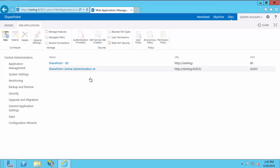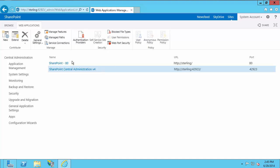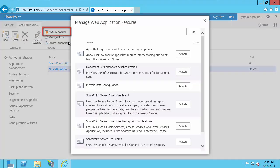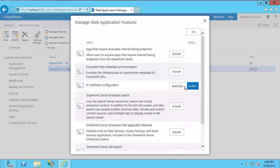You're going to want to activate the PI Web Parts configuration wizard. In order to do that, select SharePoint Central Administration, then Manage Features, and you'll find PI Web Parts Configuration — just select Activate. Once that is activated, you can select OK.